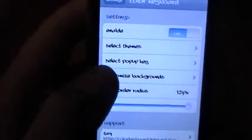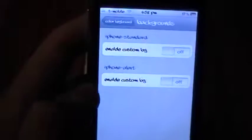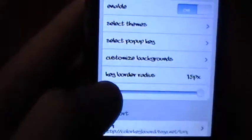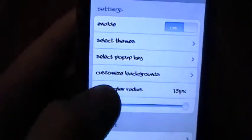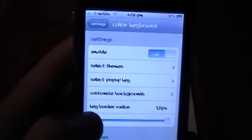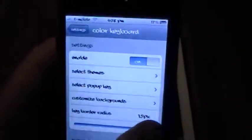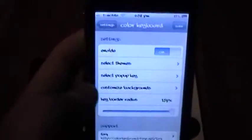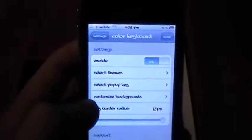And you can also customize the backgrounds, get a background image from your library. And then also, of course, you can customize the key border radius, which is basically just how circular they are. You can adjust that right here. And once you're done customizing, you can just click the Save button at the top.